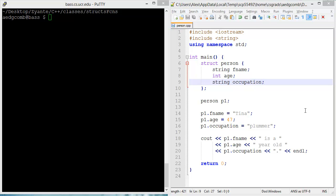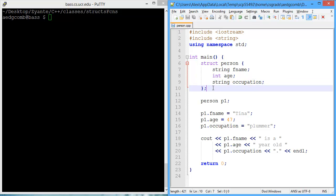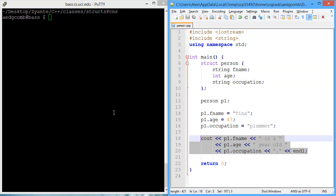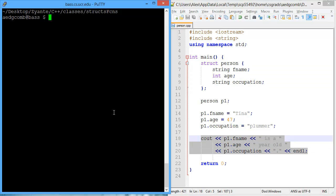This video demonstrates how to use functions along with structs. What we're going to do is convert this working program to use functions to do the printing.